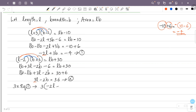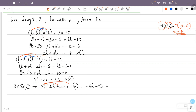Multiplying equation 1 by 3: 3 into minus 2L gives minus 6L, 3 into plus 3B gives plus 9B, and 3 into minus 4 gives minus 12. So the result is minus 6L plus 9B equals minus 12. This is equation 3.